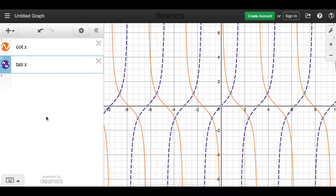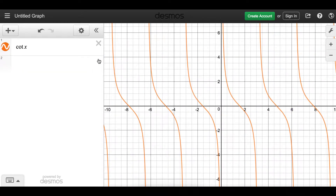If we tamper with the x we will have different domains, but the range will stay the same. If we have vertical shifting — going up and down — nothing happens to the domain, and the range will still be the real numbers. The same applies for cotangent. The domain of cotangent of x is all the real numbers except those values where we have vertical asymptotes, and the range is all the real numbers.